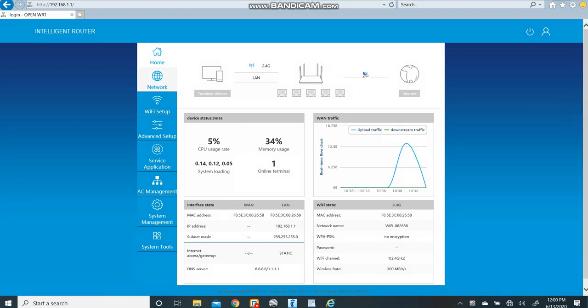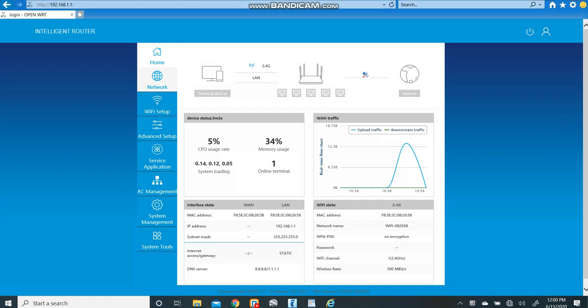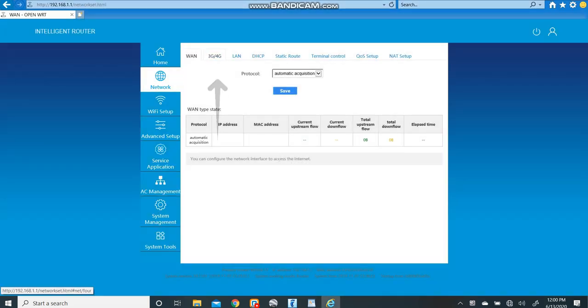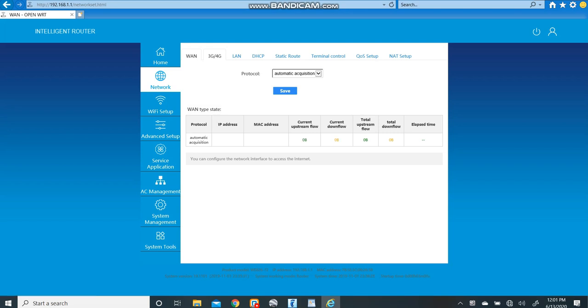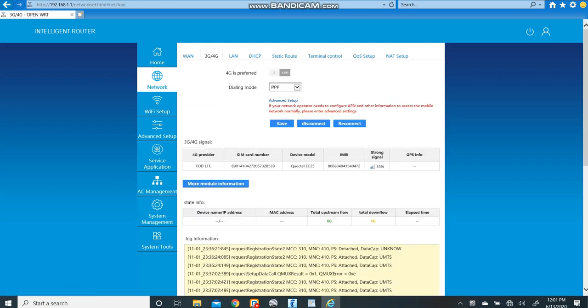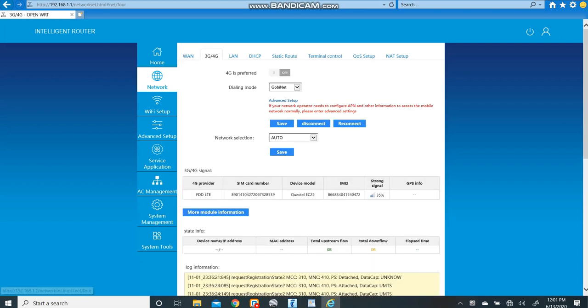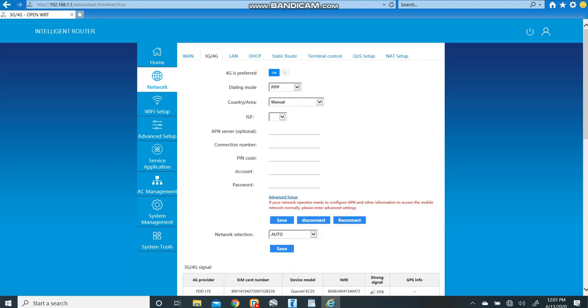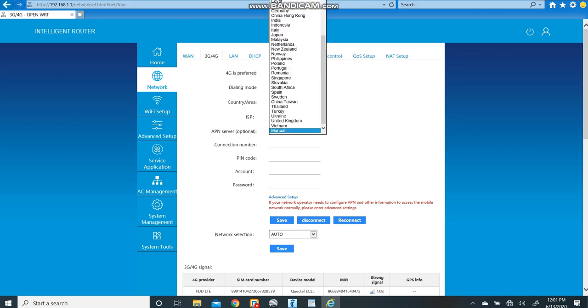All right, now that we've clicked on network, be on this page and then we're going to go to the 4G tab at the top here. You're going to take the first tab here and switch it over to 4G preferred on. The next thing we're going to do is change that GobiNet to PPP and then we will go into the advanced setup just below it.